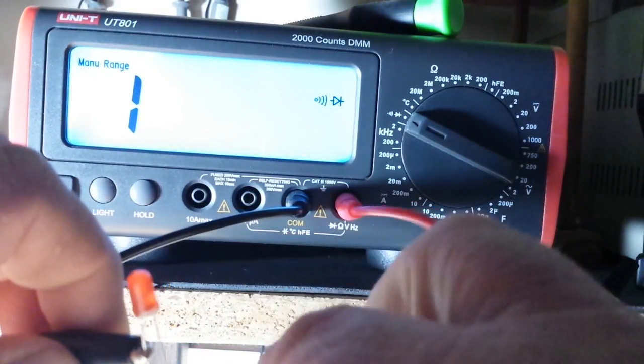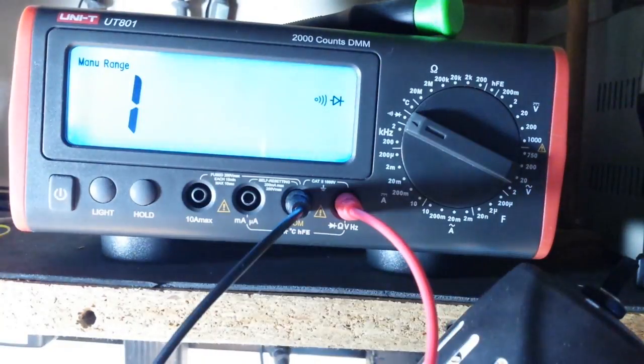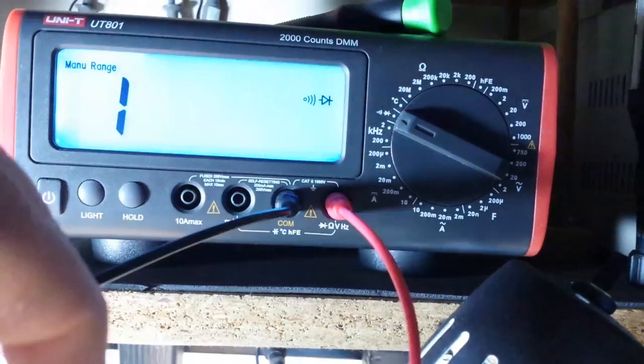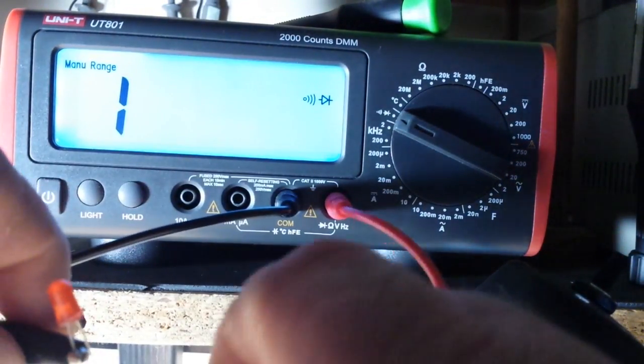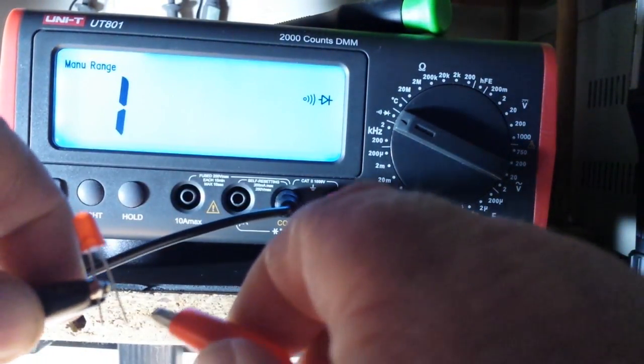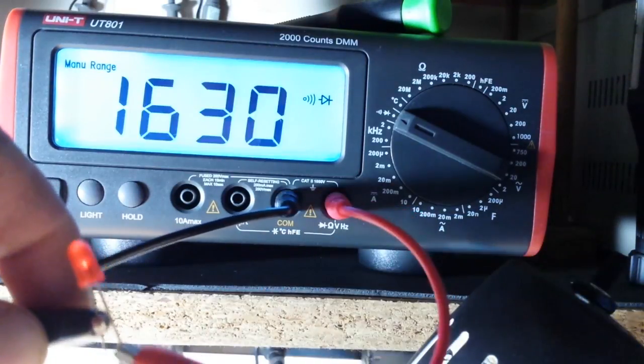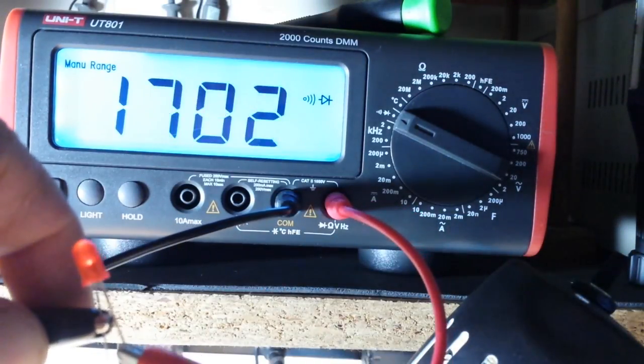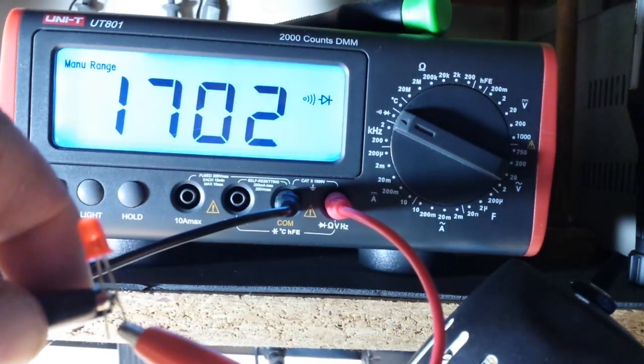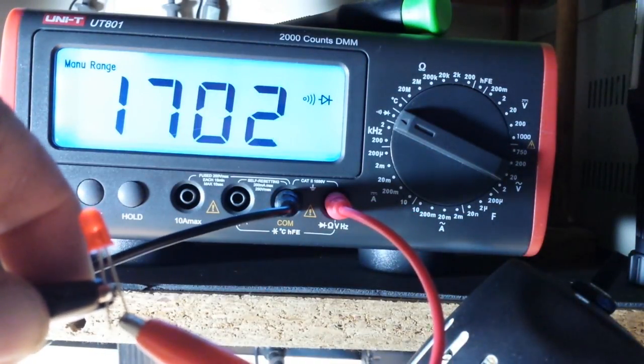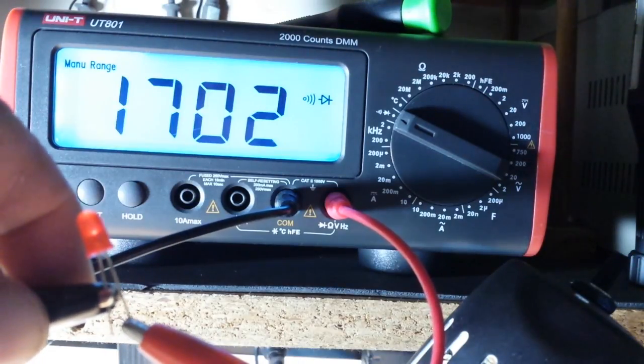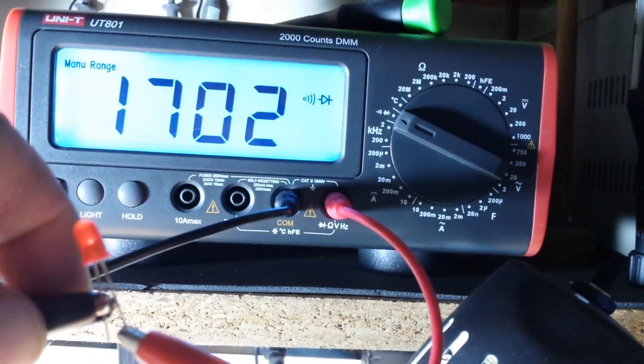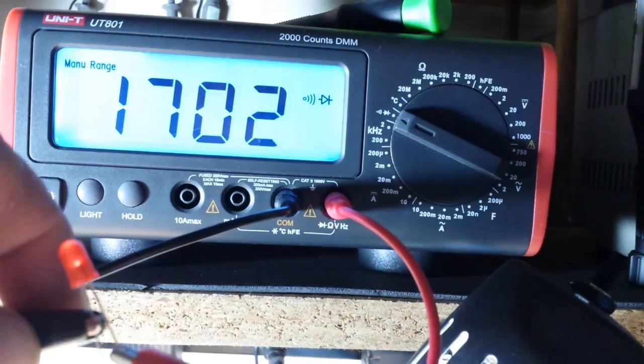Hmm, not getting anything there. Let me test it on the other meter. I just had to switch LEDs, that one was bad. Here's a good one and it lights it up and we get 1702.